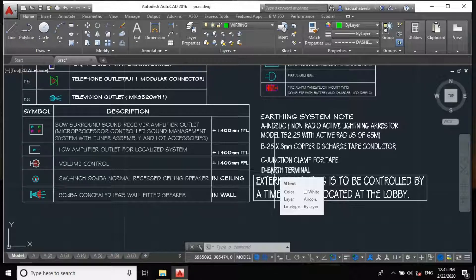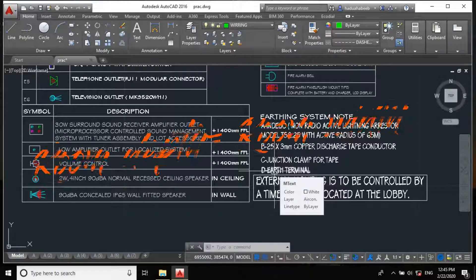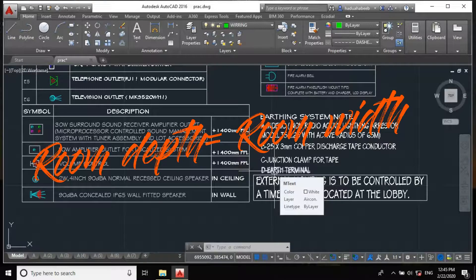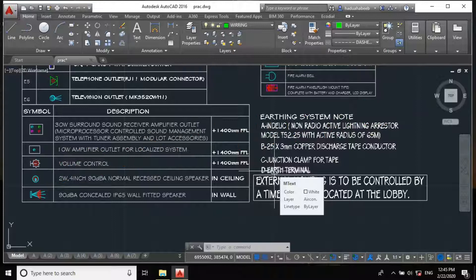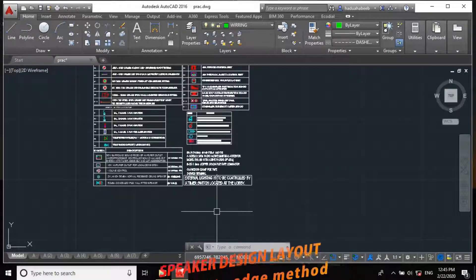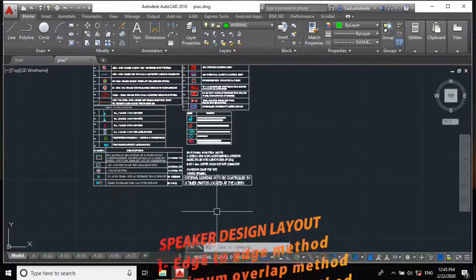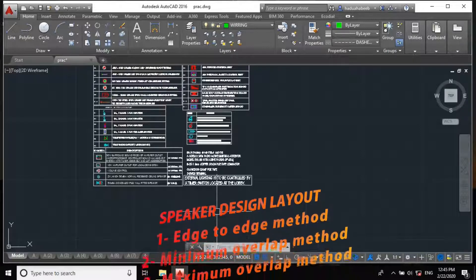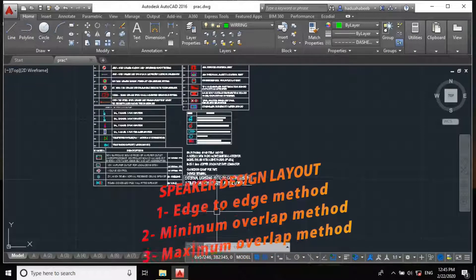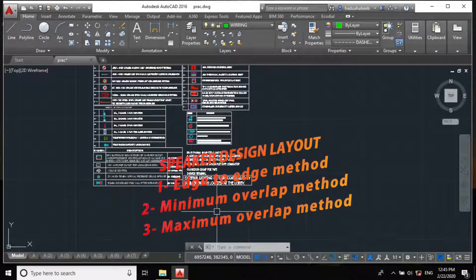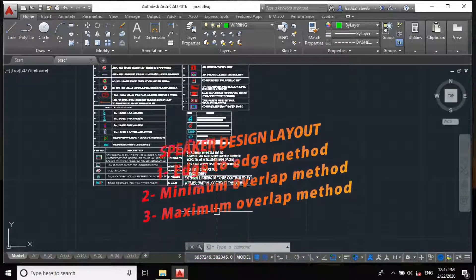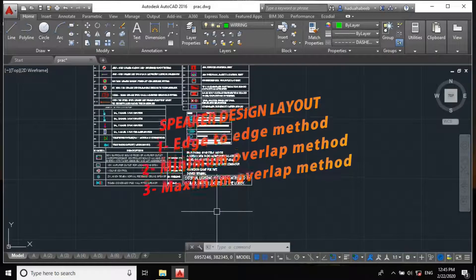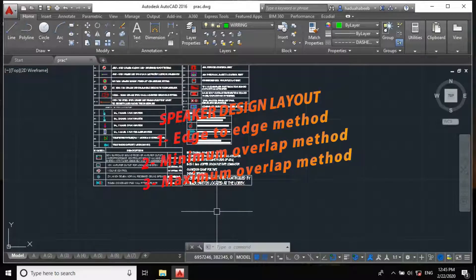For the wall speakers, you will rather consider the room depth to be the room width, so you design it based on the same principle. We actually have three methods in designing our speaker layout: the edge-to-edge method which is the best method, the minimum overlap, and the maximum overlap. Considerably, we mostly use the edge-to-edge method while designing.